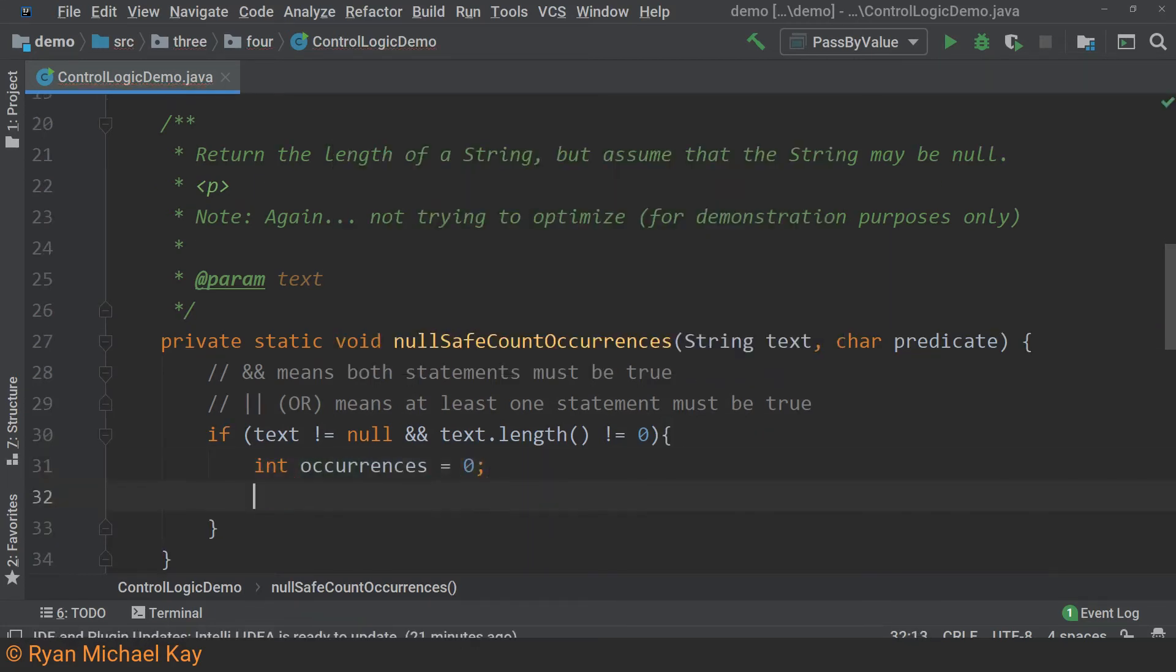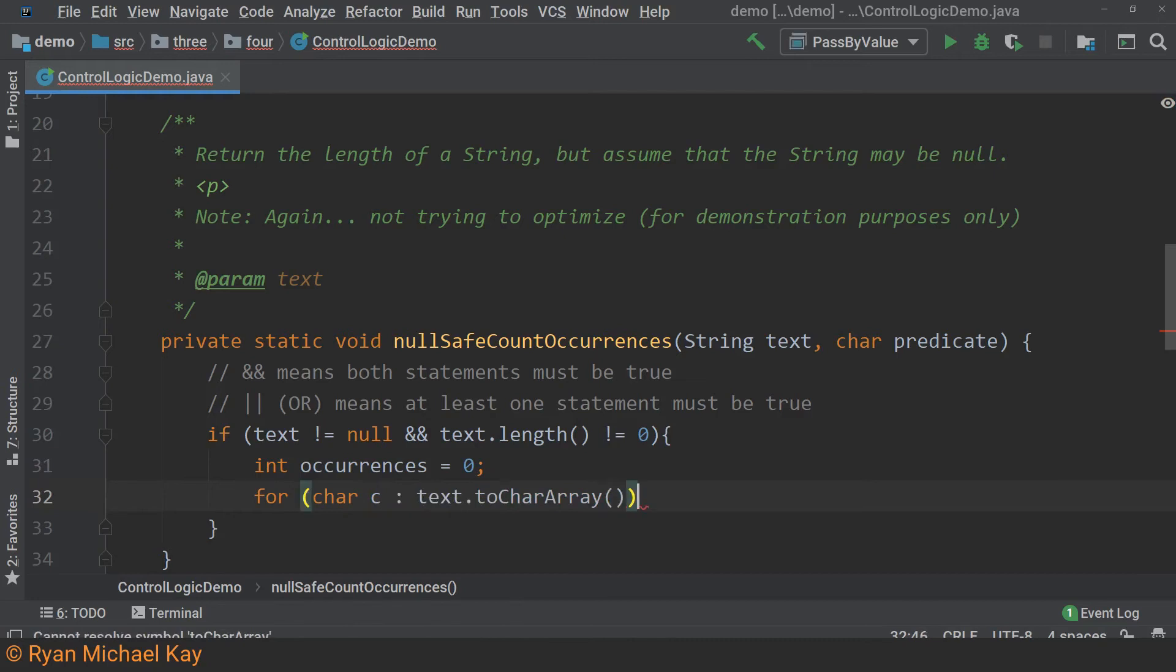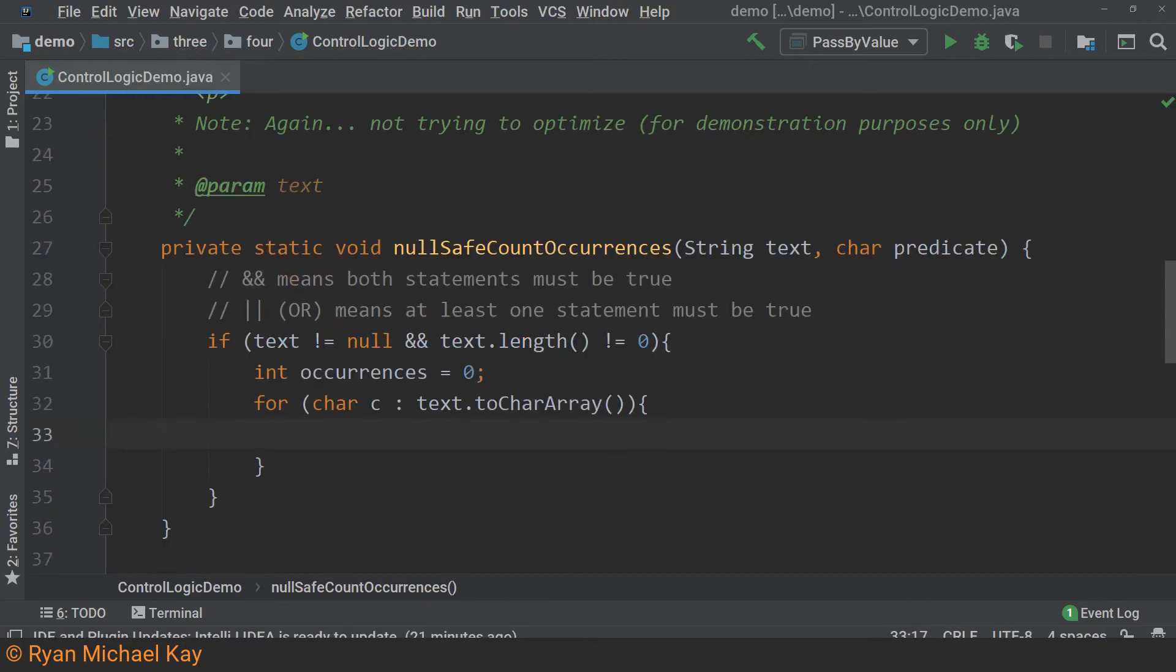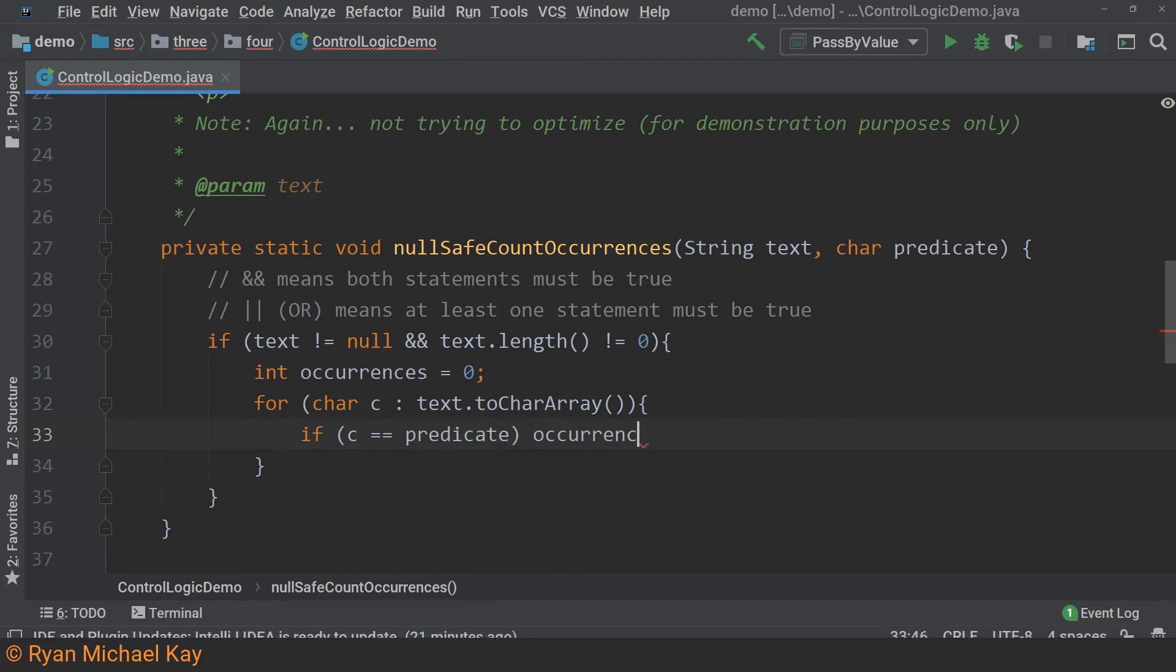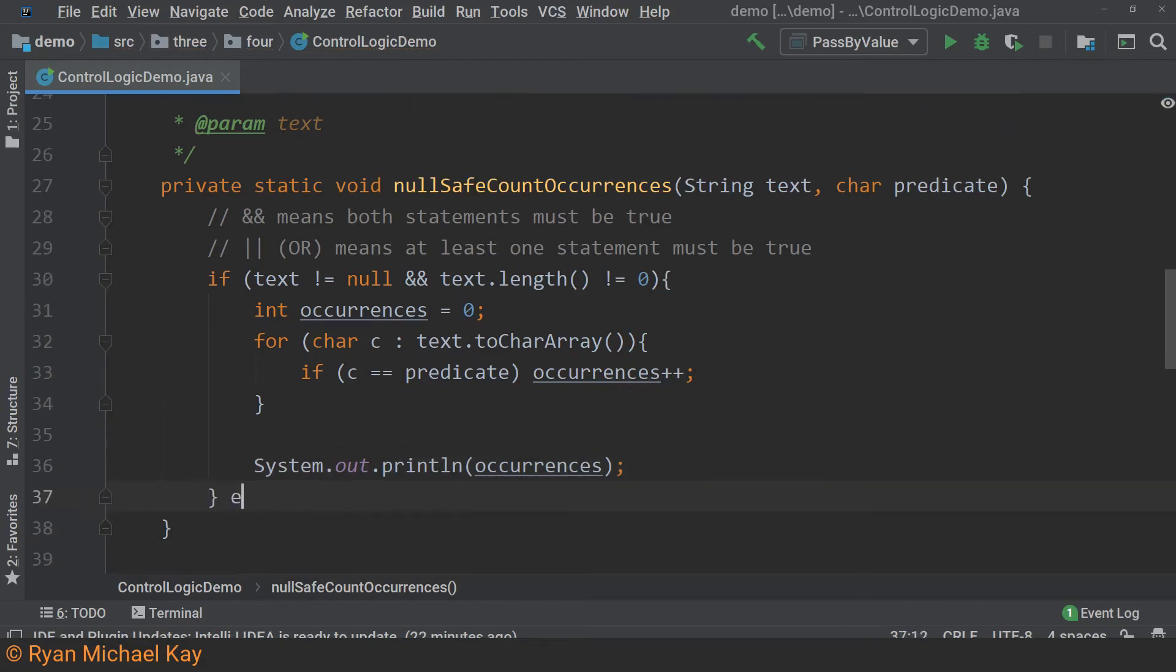To finish off this method, I'm going to use what is called an enhanced for loop, or in other languages, a for each loop. It iterates through every element in an array or collection without having to mess around with creating and incrementing indexes. Let us code out the else statement since it is easy.